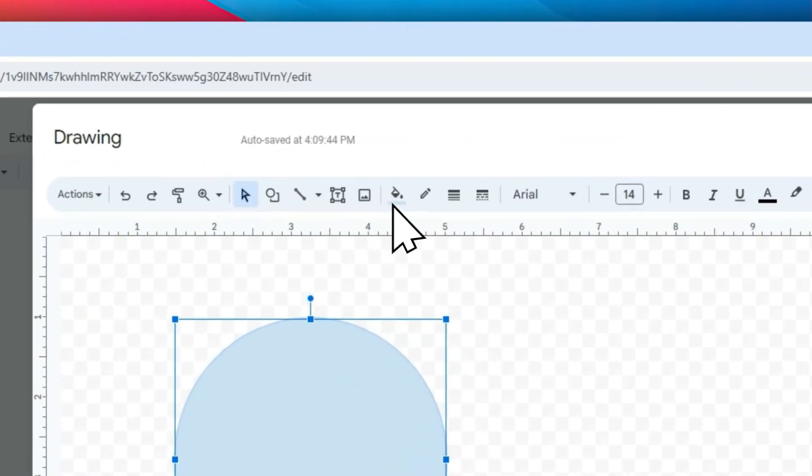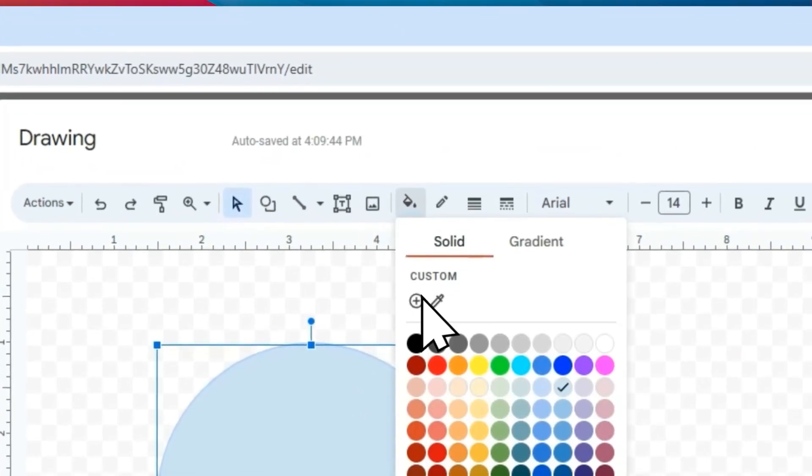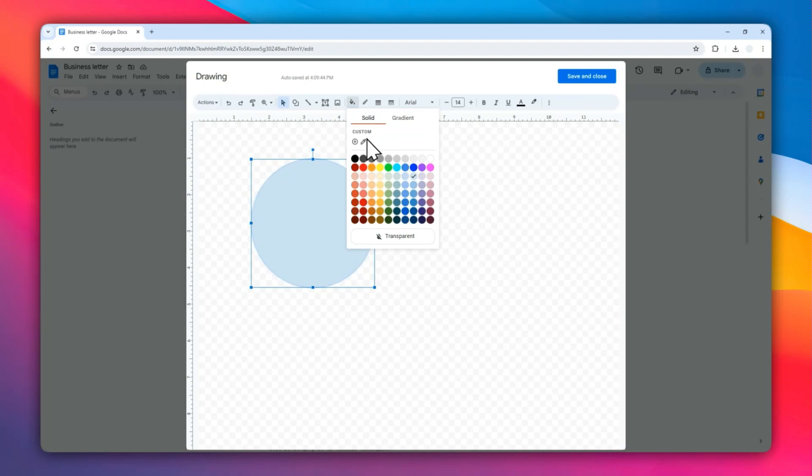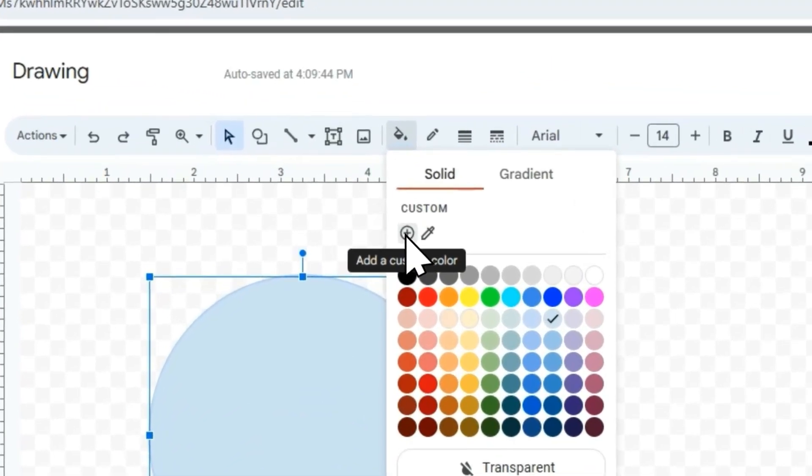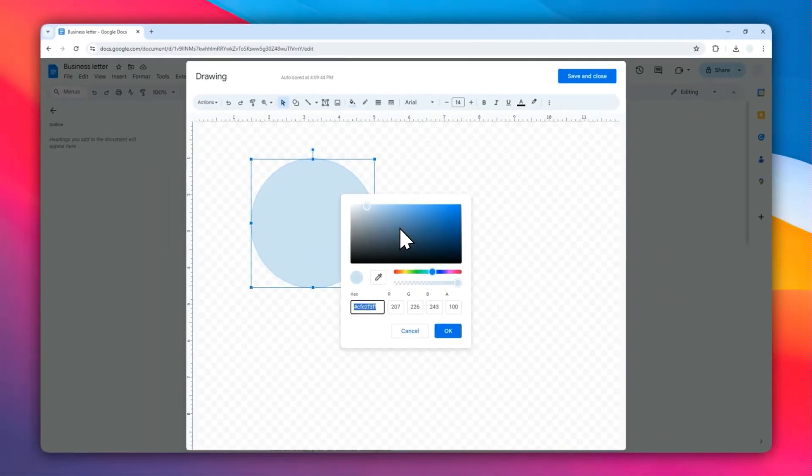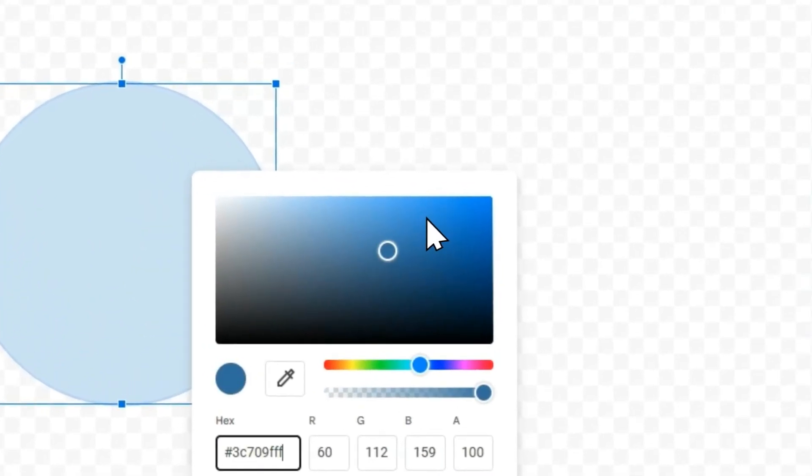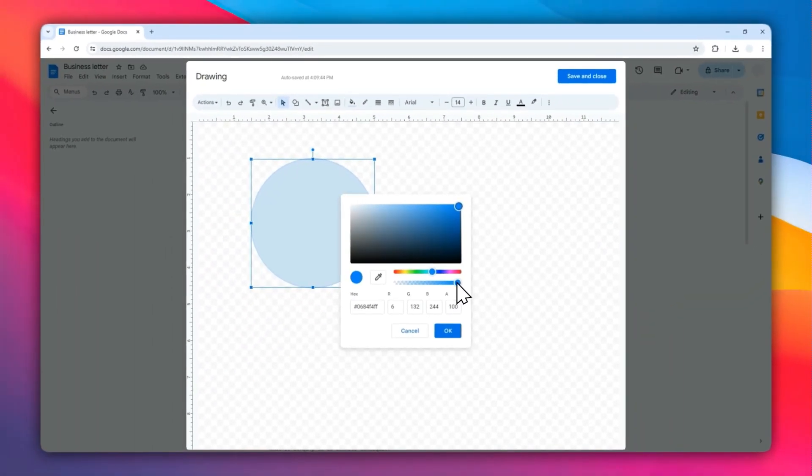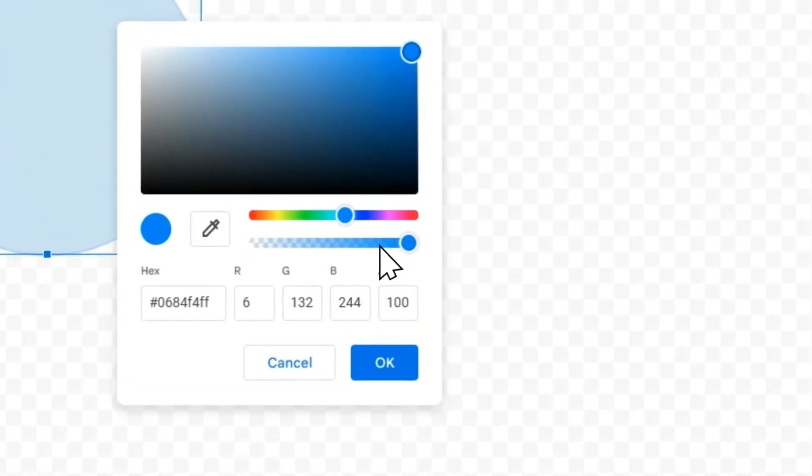Next, you can change the color to whatever color you want, but I highly recommend selecting Custom because we need to make sure that the circle is at least somewhat transparent. Click Add a Custom Color. For this circle, it's going to be blue. You can adjust the transparency level using this slider, and then click OK.